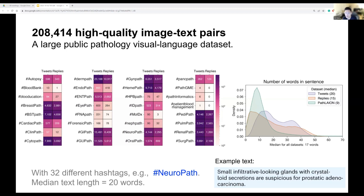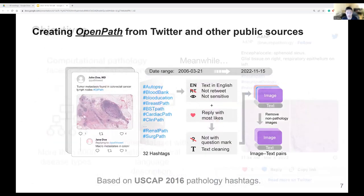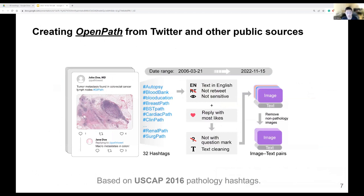A question was raised about distinguishing microscopic histology images from whole-organ or other non-pathology images posted on Twitter. We have a classifier to remove non-pathology images. The classifier is not perfect, but after a manual check, we found 98% of the images are pathology-related. We do have a very small proportion of non-pathology images remaining.